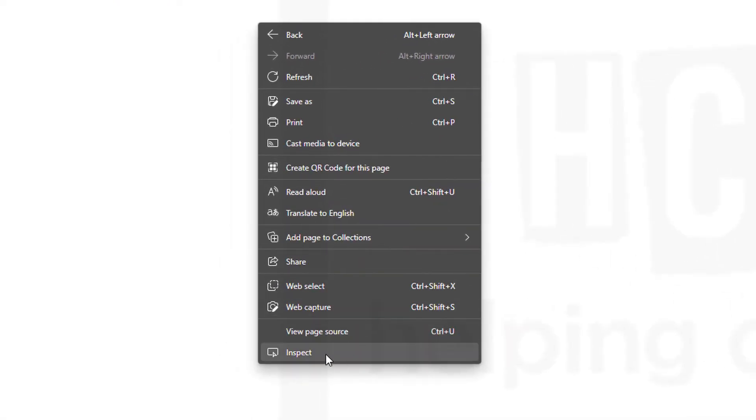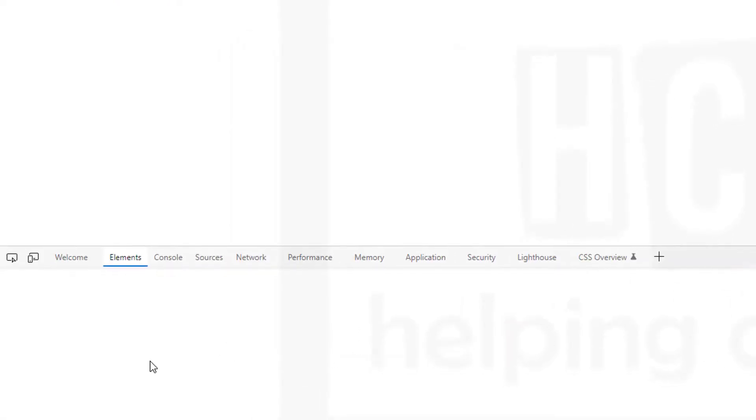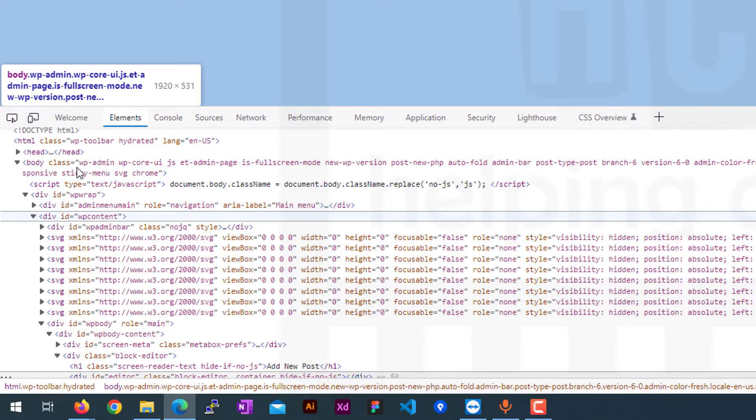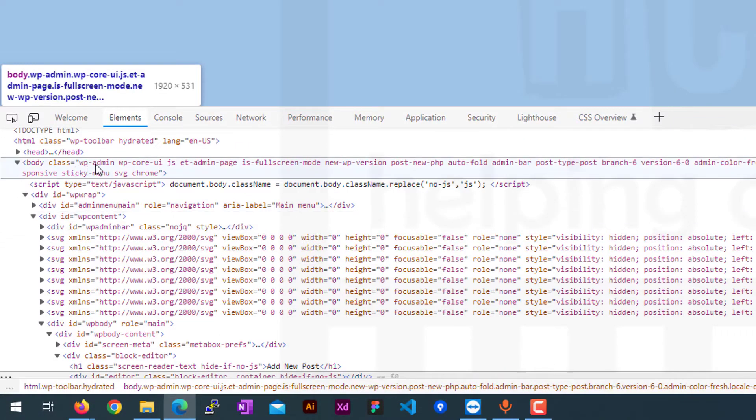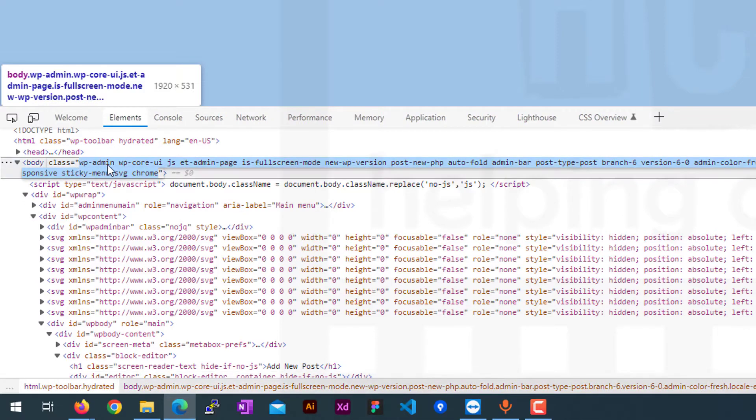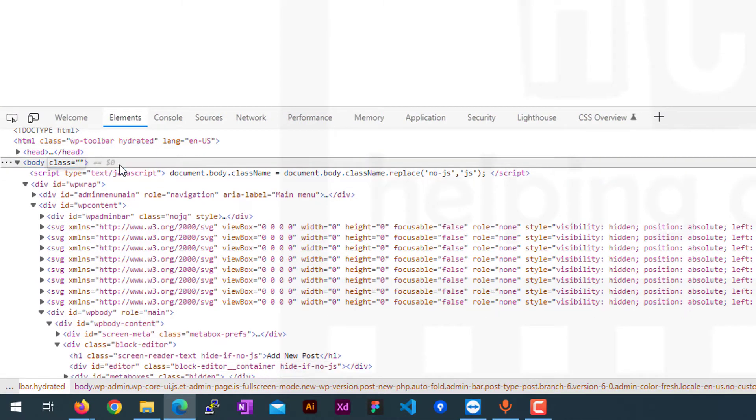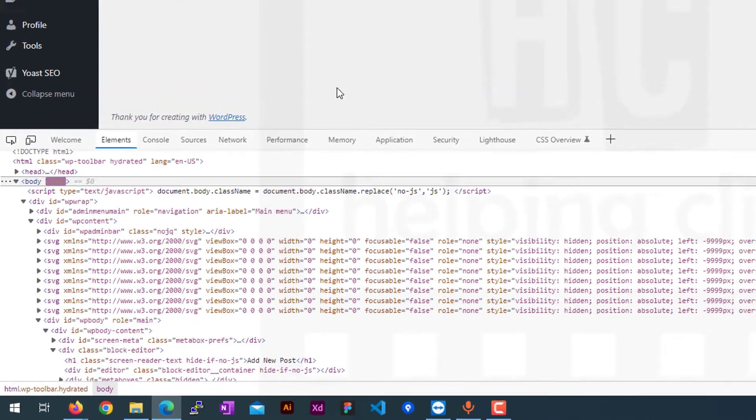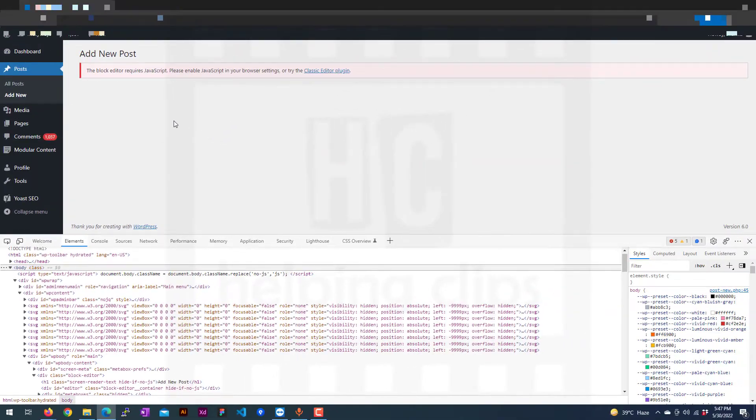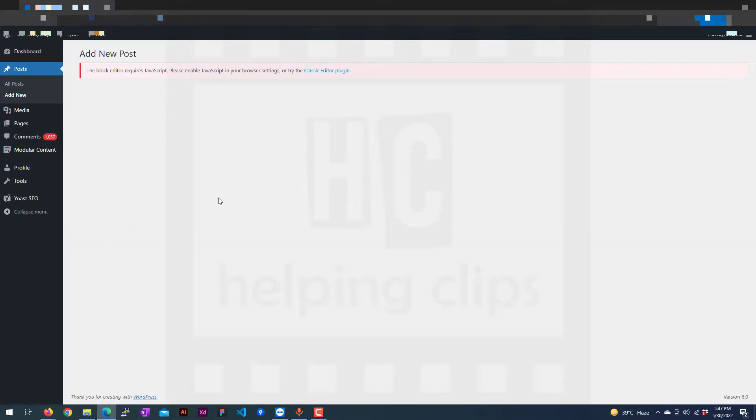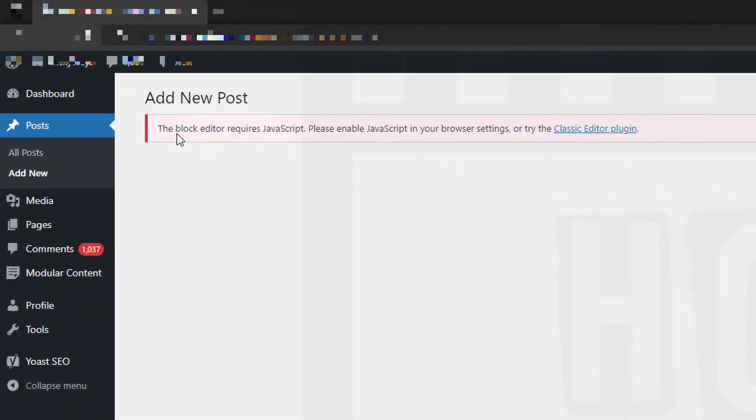As you can see, if I select all the classes and remove them and press enter, now it's displaying all the layout, but the editor is not available here still. The block editor requires JavaScript - please enable JavaScript in your browser settings or try the classic editor.